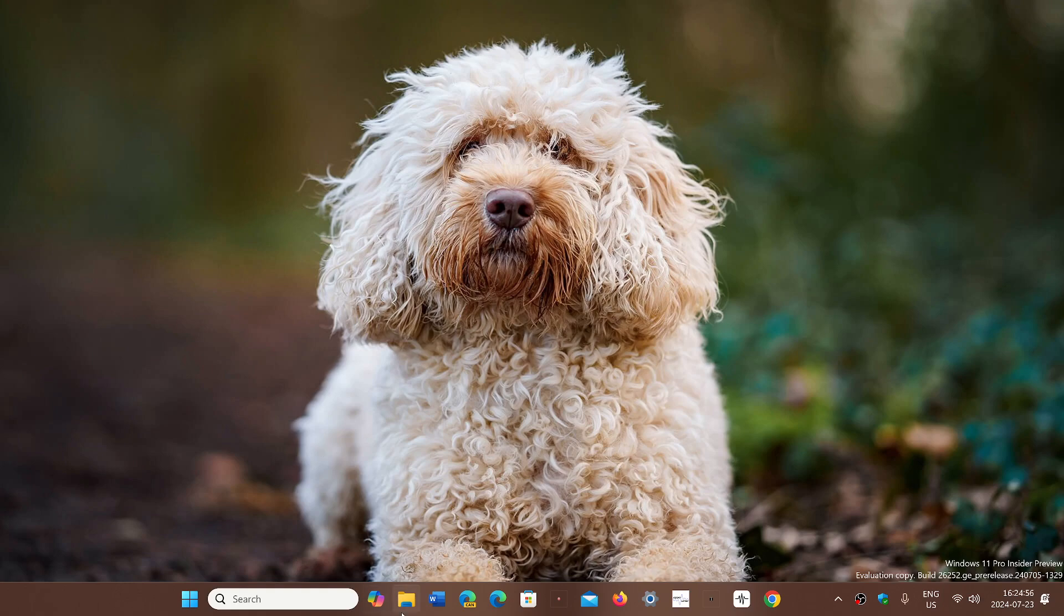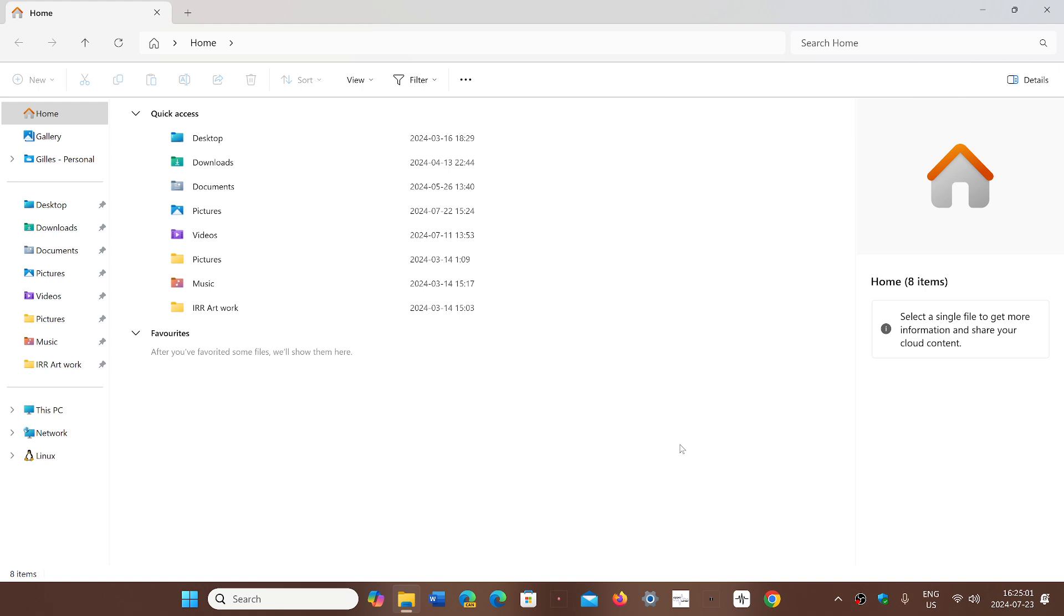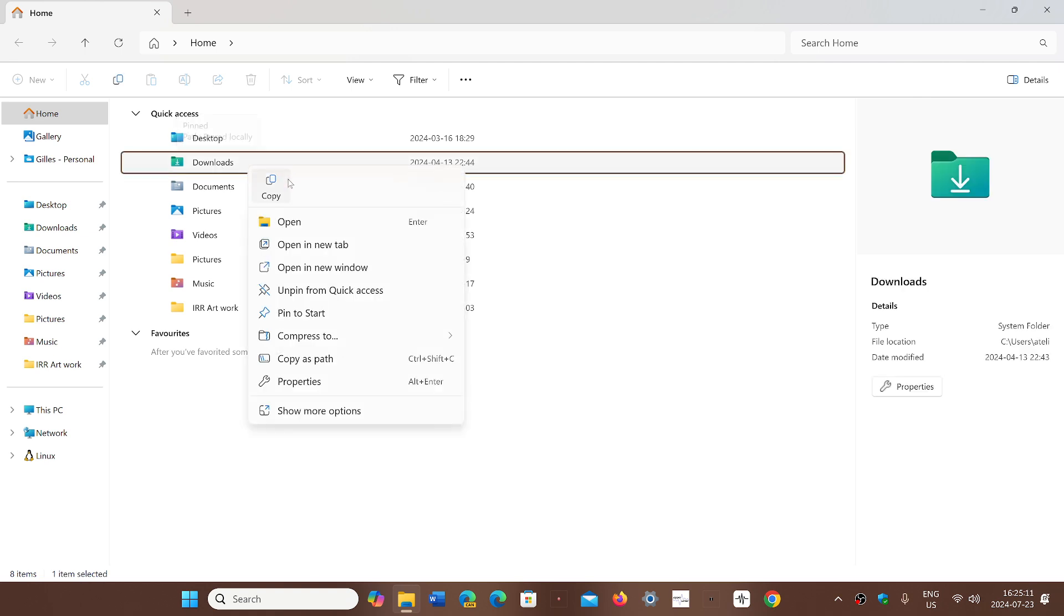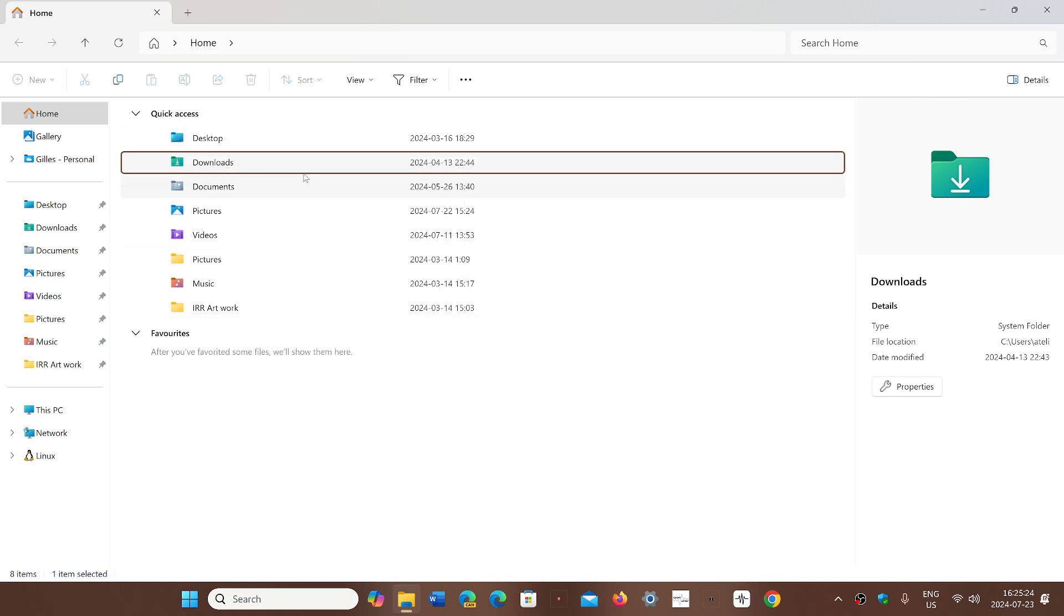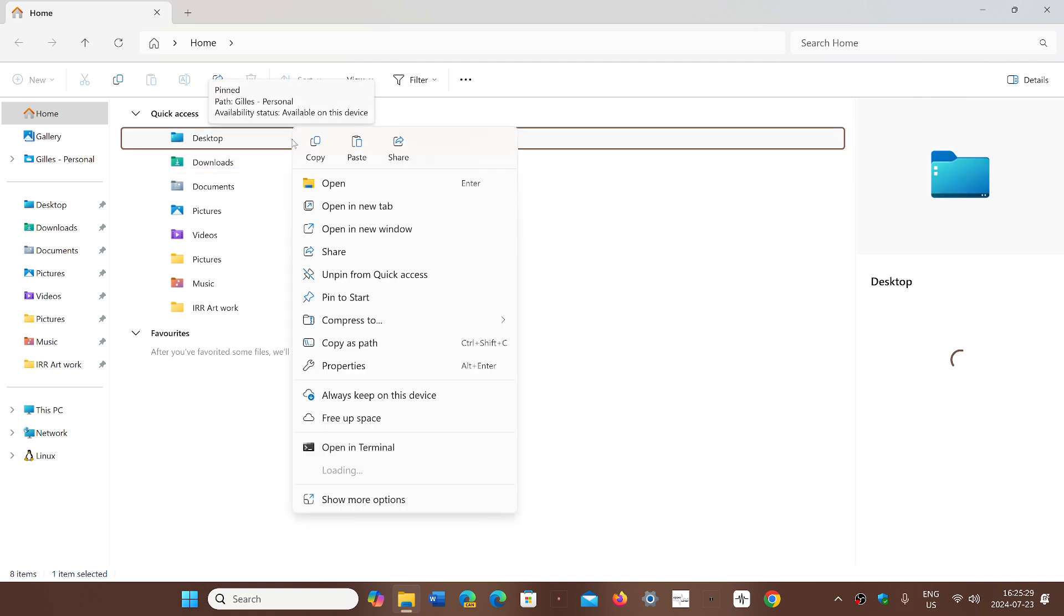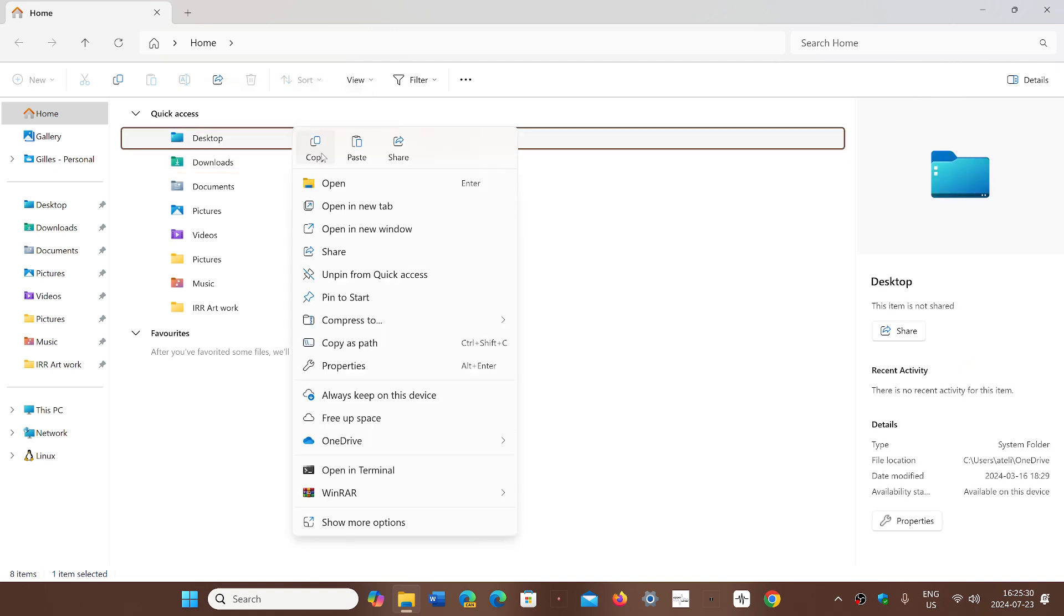One that will make a lot of people happy: 24H2 will have file explorer context menu changes. So that means when you go into a folder, when you want to copy things, now there's going to be the name of the option, not just an icon. A lot of people were a little lost when they went to the file explorer and noticed that only icons were there.